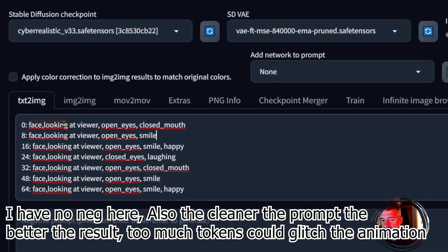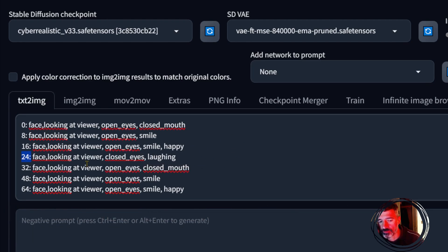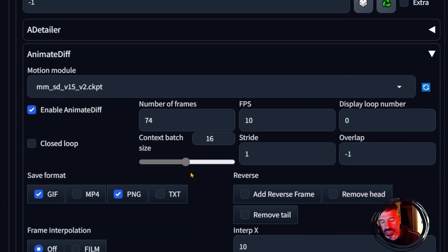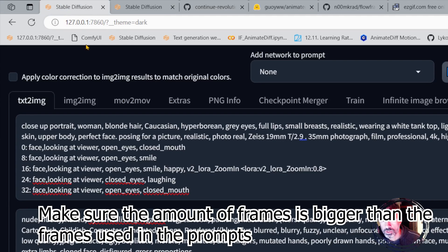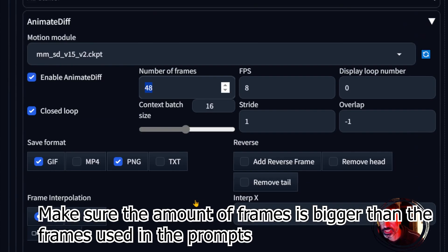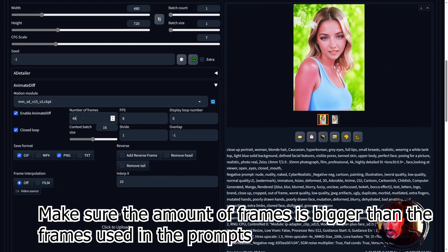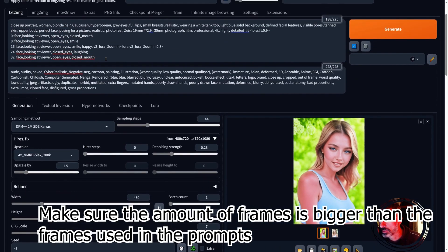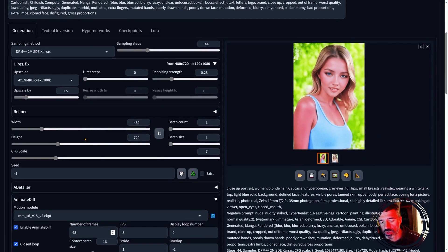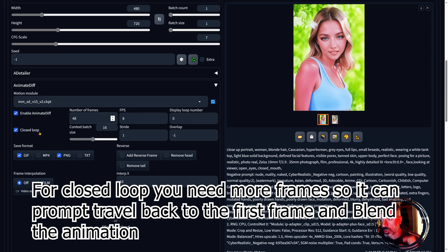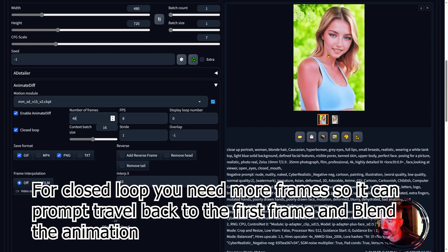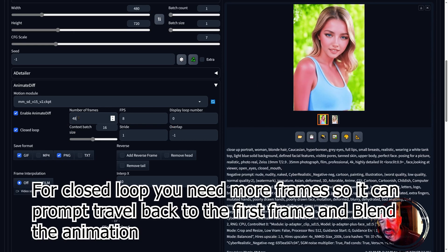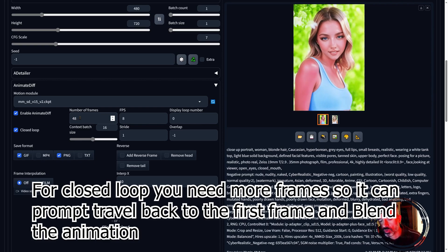For prompt traveling, you put the frame number, then a colon, then what you want to see in that frame. For example: face looking at viewer, open mouth, open eyes — then at frame 24 you put smile, happy. That's the naming convention for prompt traveling. If you use prompt traveling with no video, make sure the frame count in AnimateDiff is at least as many as your prompt travel frames. The closed loop feature attempts to make the first and last frame match, so if you have 32 frames you should set something more like 44.